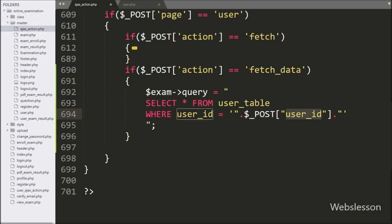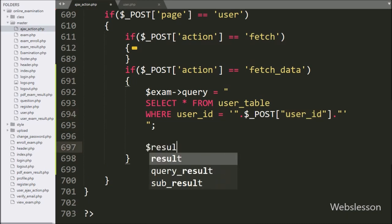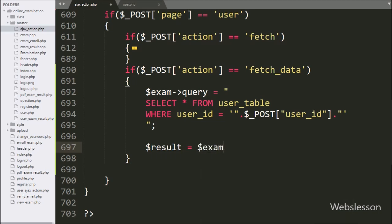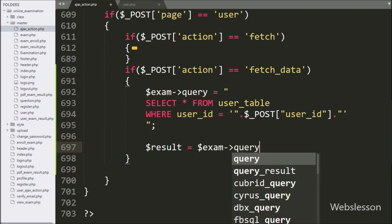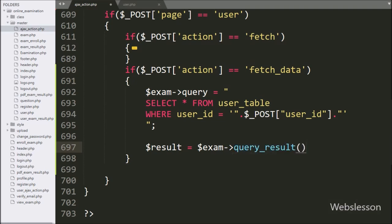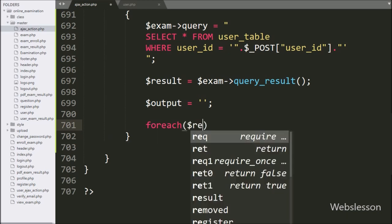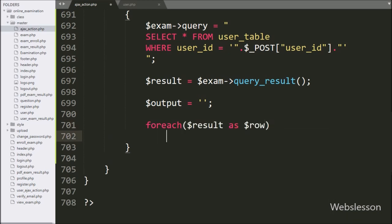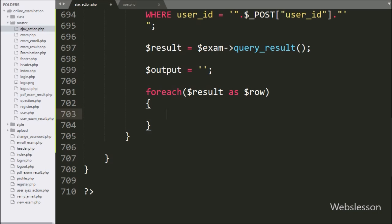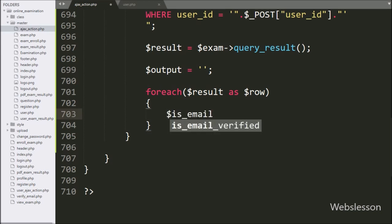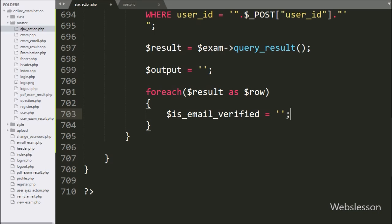This query will fetch single user data from the user table. Below this query, we write $result variable equal to $exam->query_result() method — this method will execute the above query and return the query execution result. For fetching data from the $result variable, we write a foreach loop, and under the condition we write $result as $row. Under this loop, first we write $is_email_verified variable equal to blank value.